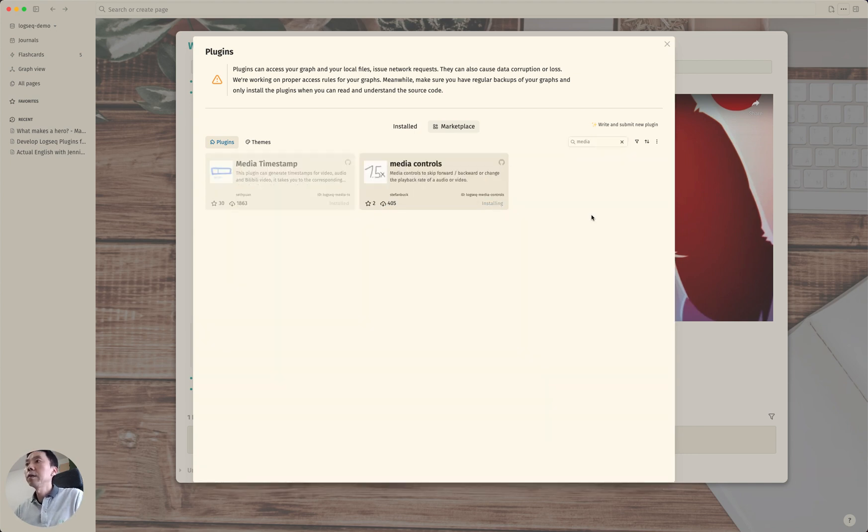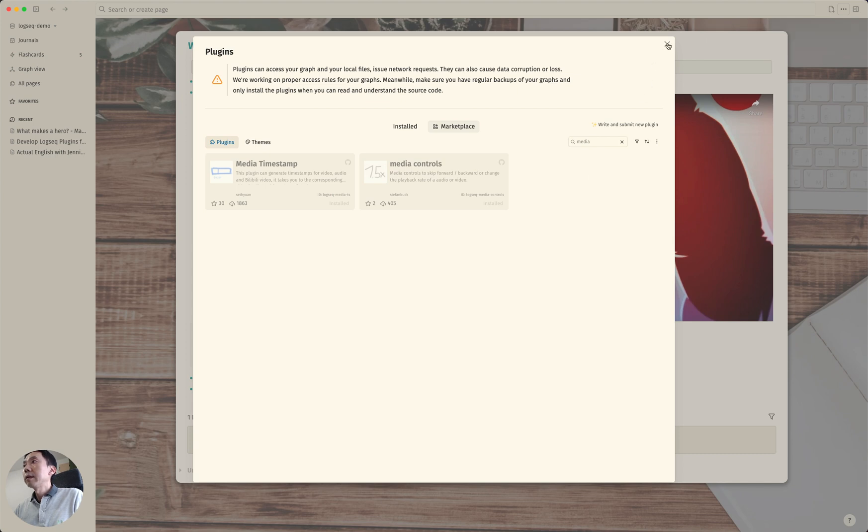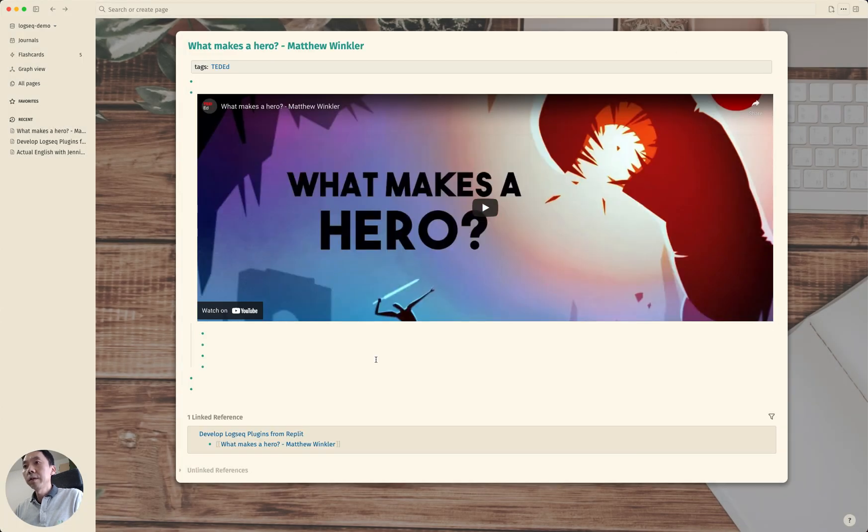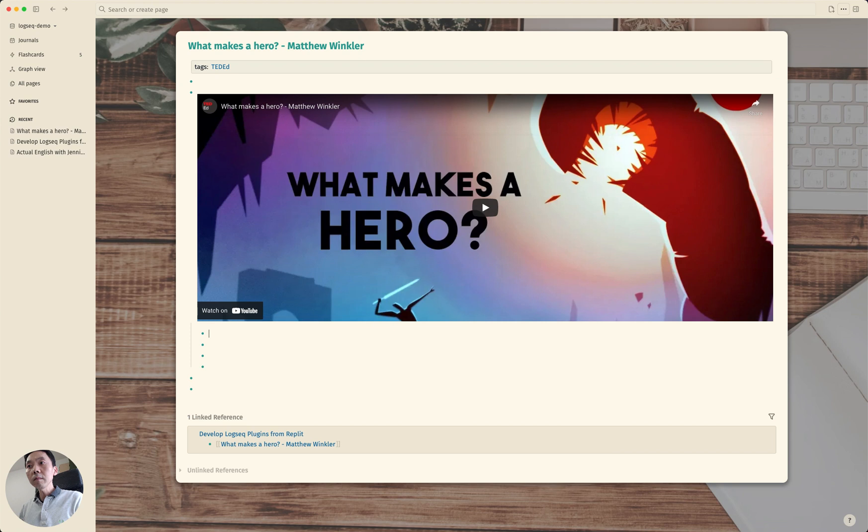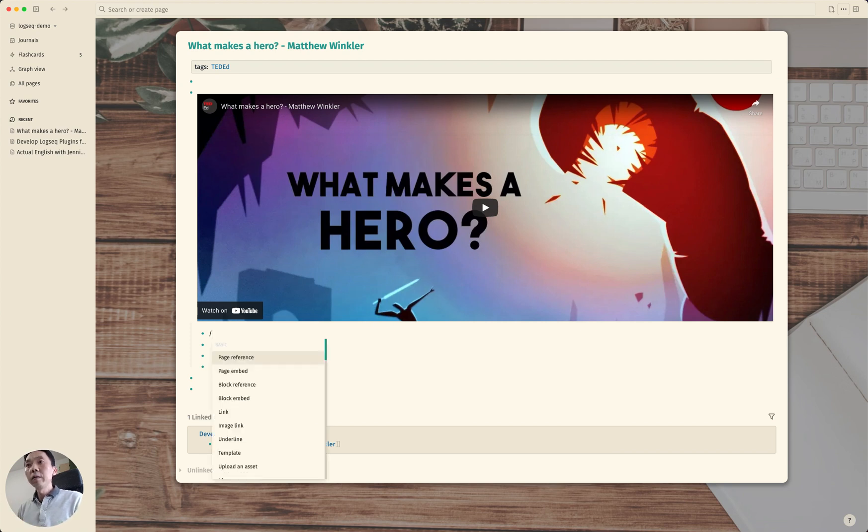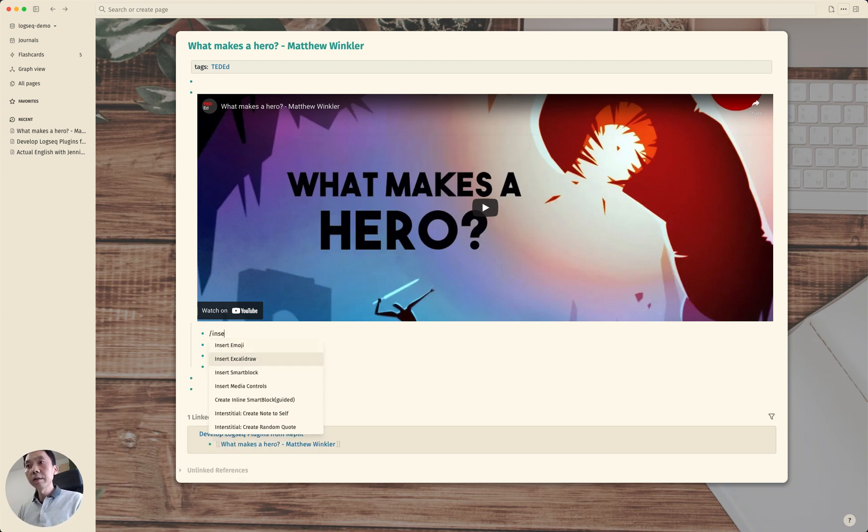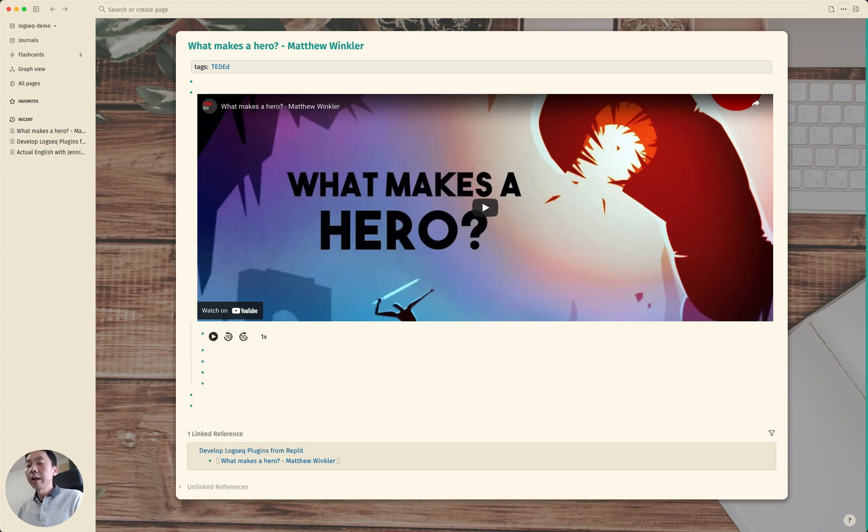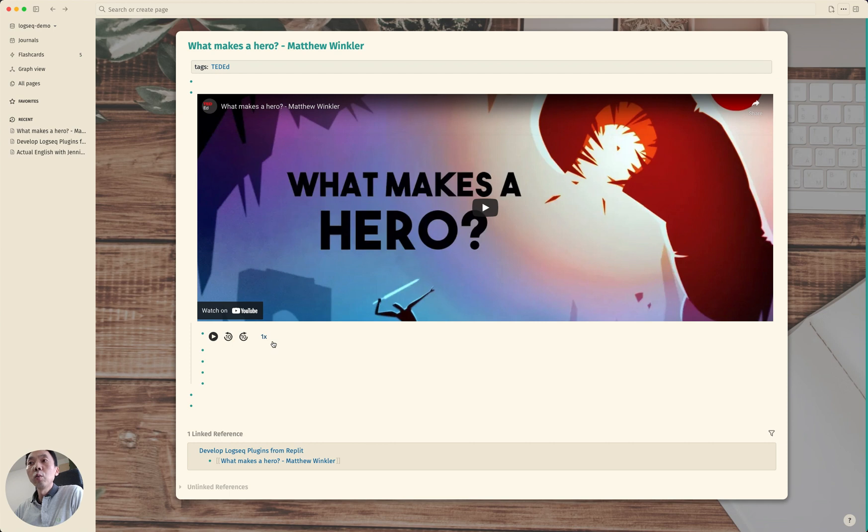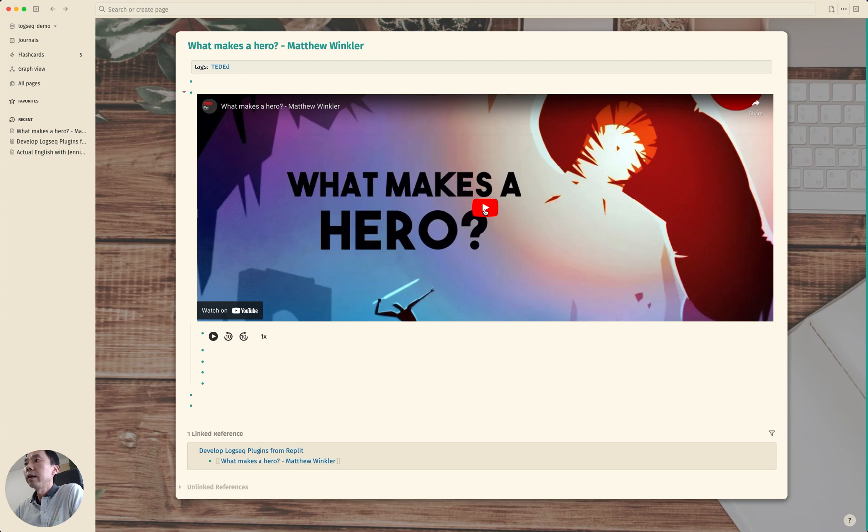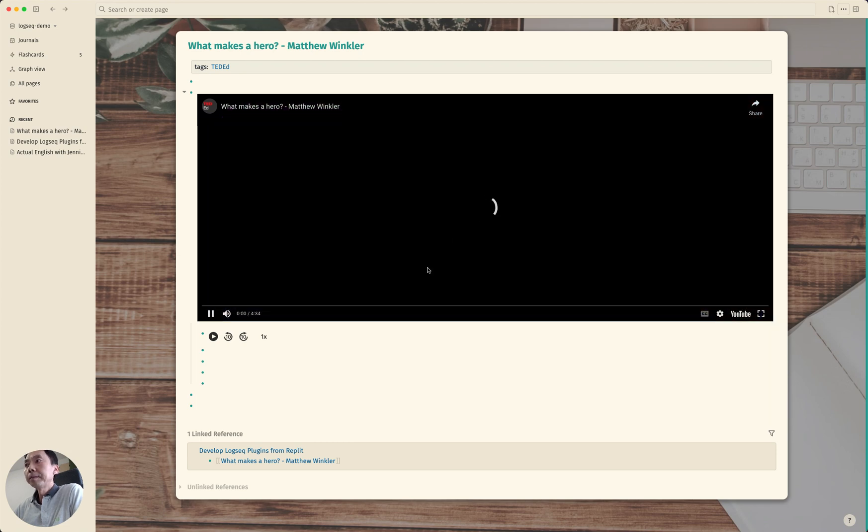So it's installed. With this particular plugin what we can do is we can insert this media controls and it renders this kind of component and with this plugin we can actually control the play speed. So let me just play the video.